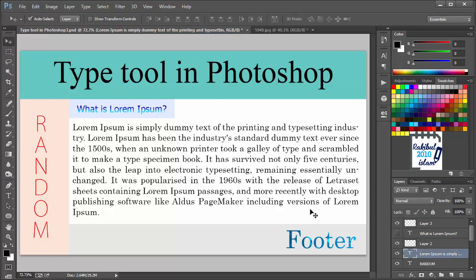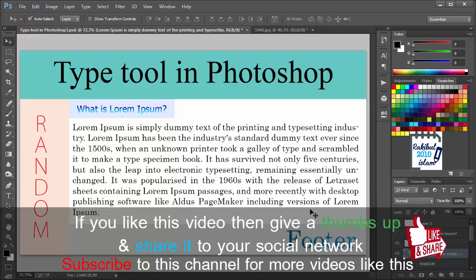In this way you can type text in your Photoshop document using type tool. Thanks for watching this video. In the next lesson I will discuss layer style. Hope to see you guys in the next lesson. Thank you.